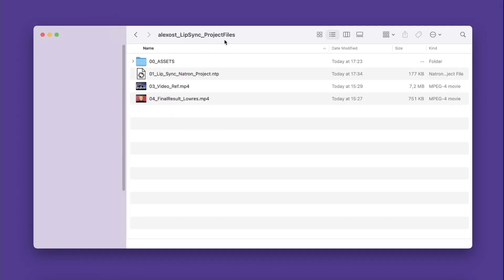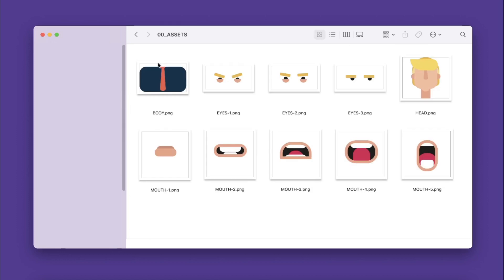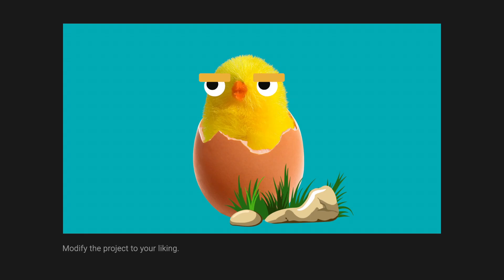If you want to play around with the project and try to repeat the animation yourself, download all the necessary files by the link in the description to this video. Also, let me know how you would improve this process and what kind of stuff you do in Natron, so I could make tutorials more relevant for you. Take care, keep animating, and see you in the next one!